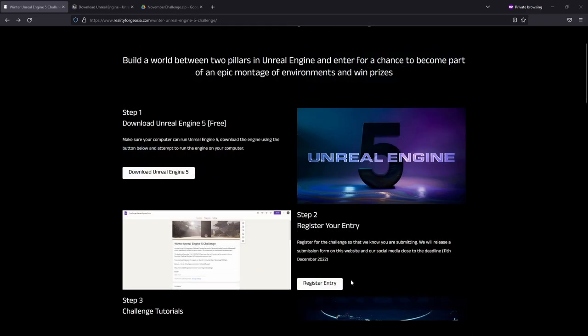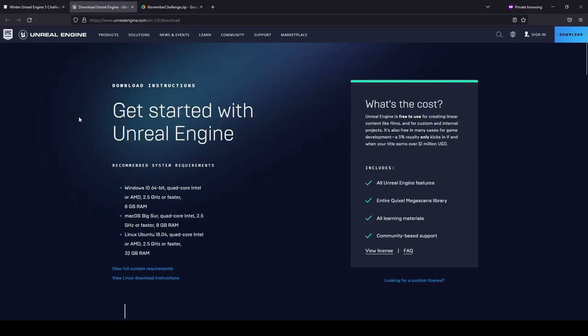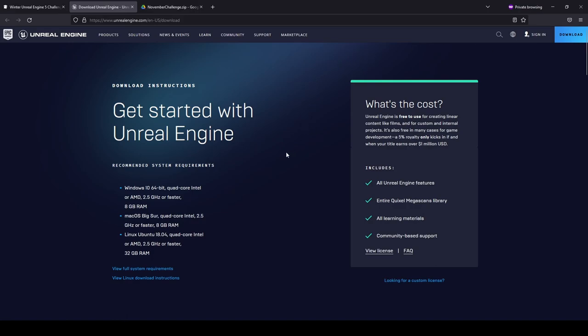After filling out the registration form, we're going to click on Download Unreal Engine 5, which is going to take us to the unrealengine.com download page. Before you download the Epic Games Launcher, it's a good idea to register for an Epic Games account, as you will need this account to sign into the launcher.